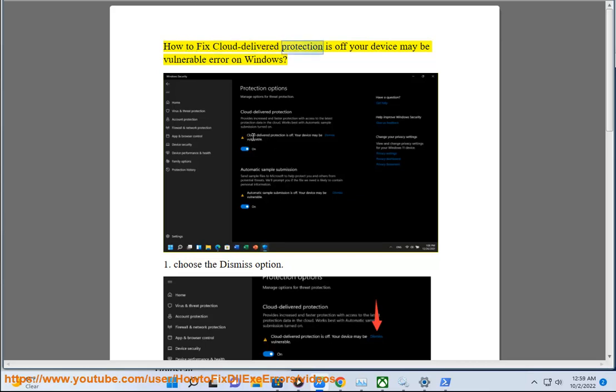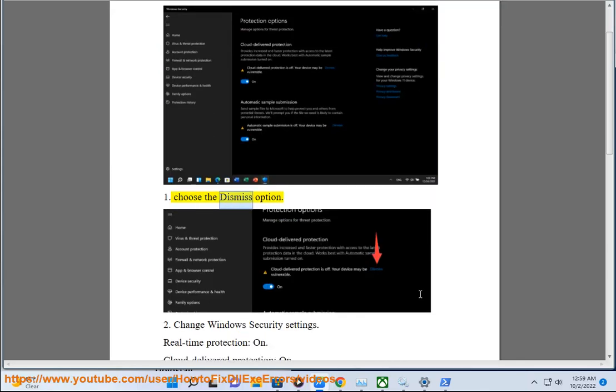How to fix cloud delivered protection is off your device may be vulnerable error on Windows. 1. Choose the dismiss option.